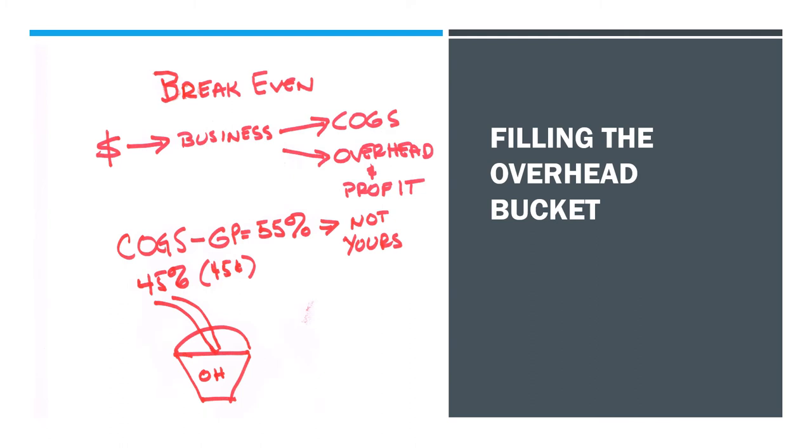So if it flows into your business and into one of those two spots, you have to examine each one. First, let's look at your cost of goods sold.